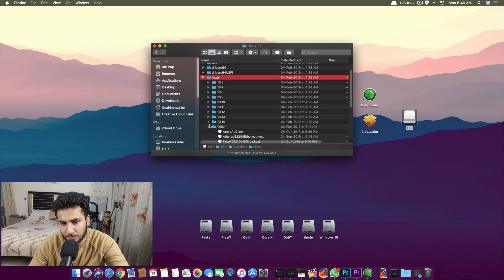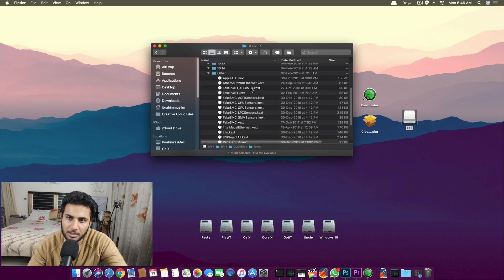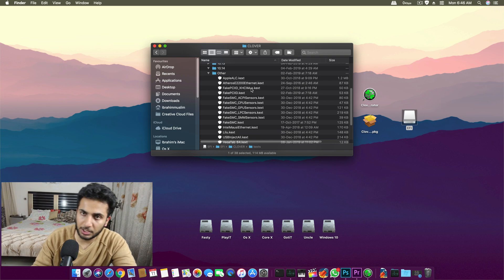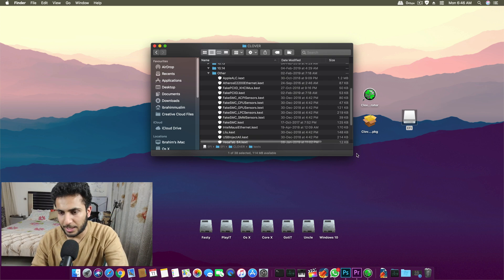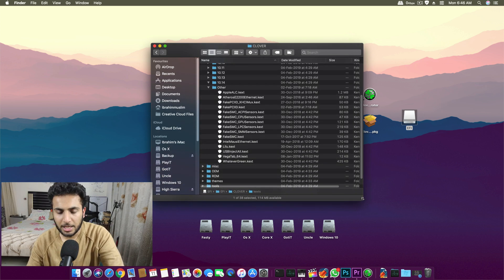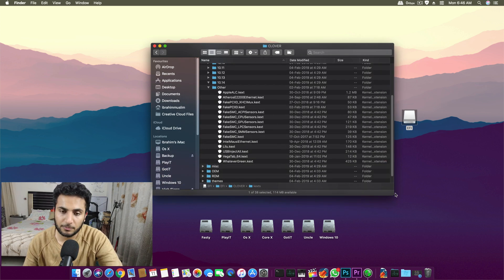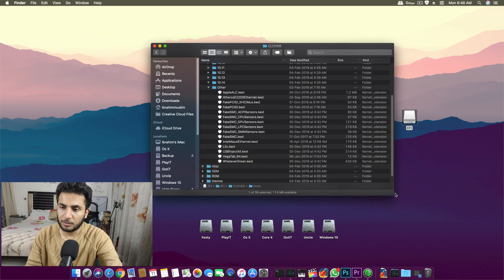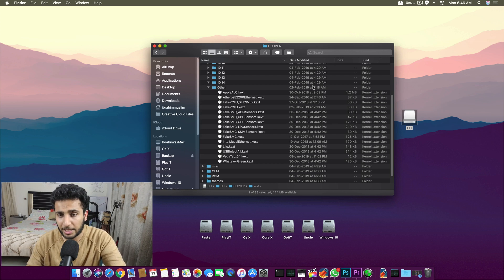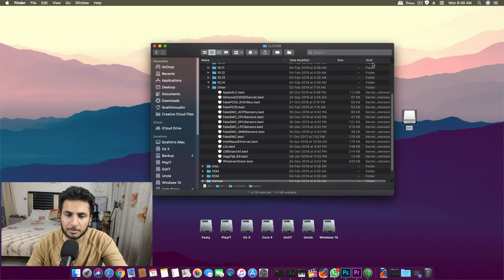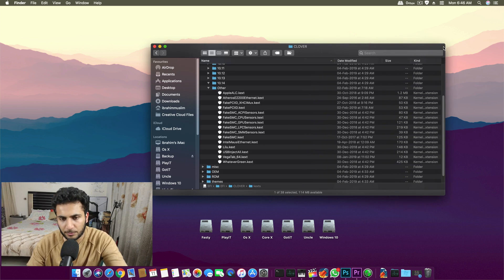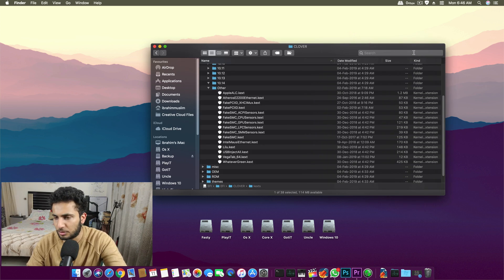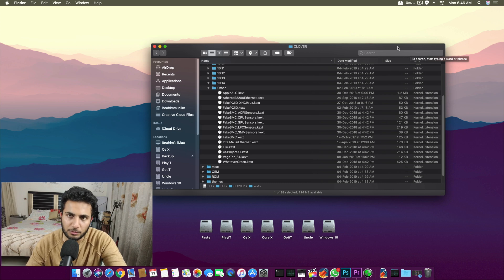On macOS, kexts do all the work that a single driver can do, but they are kind of different than drivers. They run with the kernel and they run with macOS X every time. They are very important for everything we do for the Hackintosh.